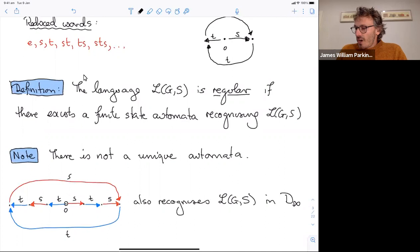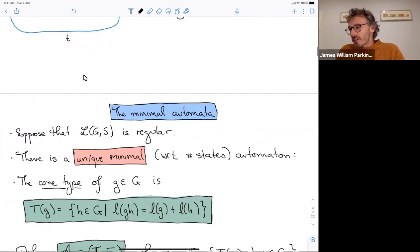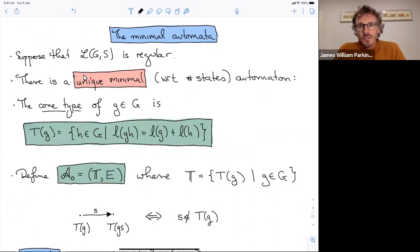The language of reduced words is called regular if there exists a finite state automaton recognizing that language. If there is a finite state automaton, it doesn't have to be unique — in fact there'll always be infinitely many. For example, a bigger automaton also recognizes the language of reduced words in the infinite dihedral group. But in the case that the language is regular, there is a unique smallest automaton recognizing it.